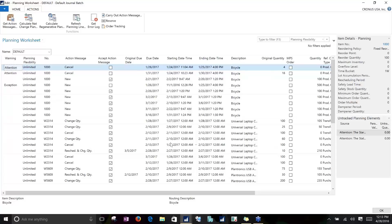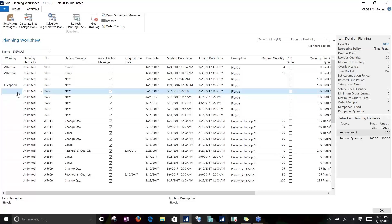Looking at the columns in the planning worksheet, the first important field is the warning field. There are three different types of messages we can see there. The first is Attention, which shows up in two situations: one is if the planning start date is earlier than your work date, meaning demand for a couple weeks back shows up with an attention warning. You'll also see an attention warning if the planning line is suggesting a change to either a released purchase order or a released production order, noting that you might get an error if you try to change an order that is already released.